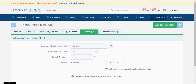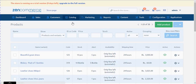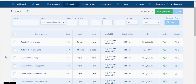Now we have set everything that is required under configuration. We are now moving to assign these tax rates to the products. To assign these tax rates to the products, go to Catalog Products. I am selecting this product — Beautiful Gown Dress.